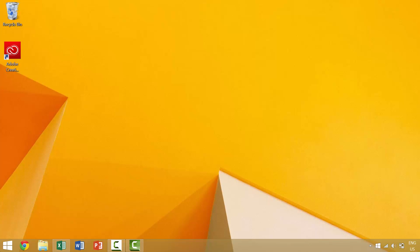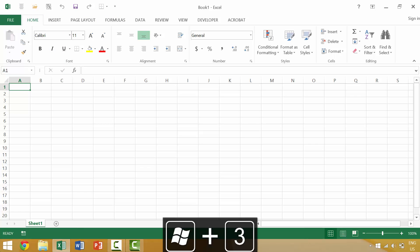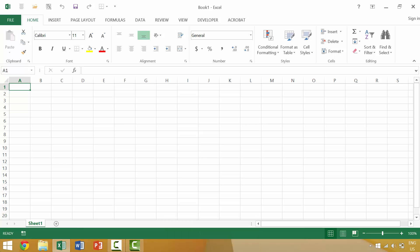I'm going to open up the Excel file that I have running by pressing Windows 3. Because Excel is the third application on my Quick Launch toolbar, it would bring up this individual menu.